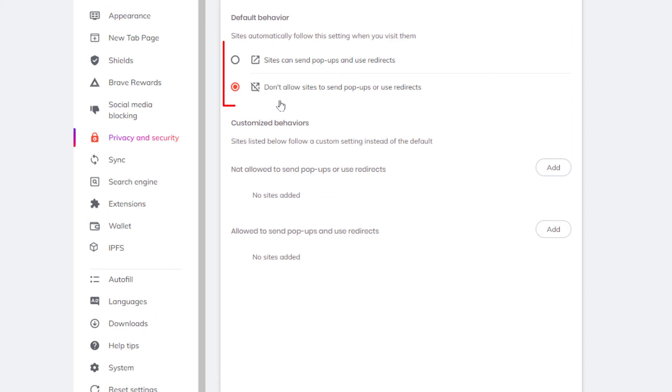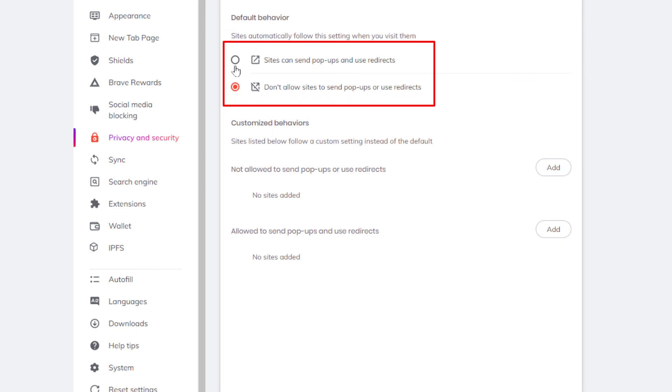And right up here in this area by default pop-ups are not allowed on the Brave browser but you can enable them by toggling this on right here.